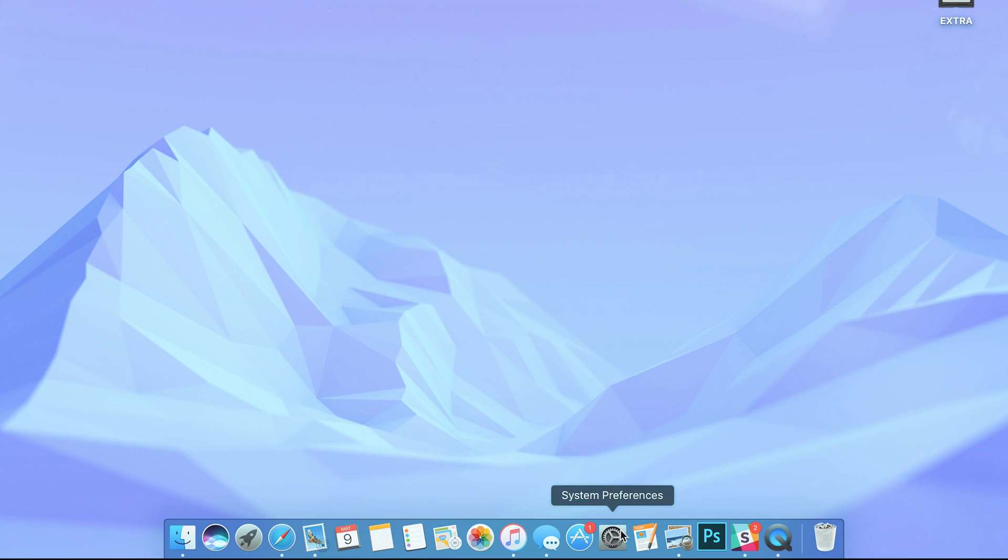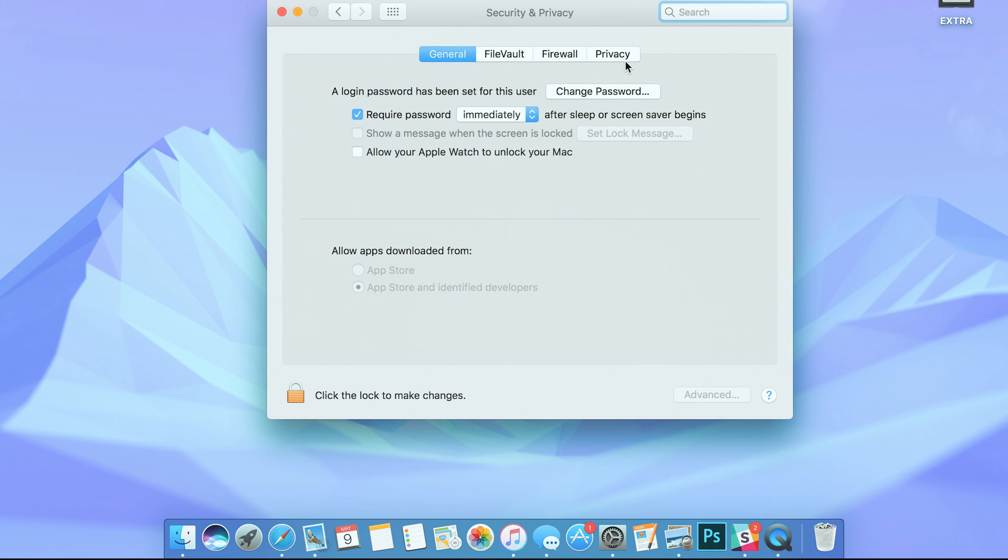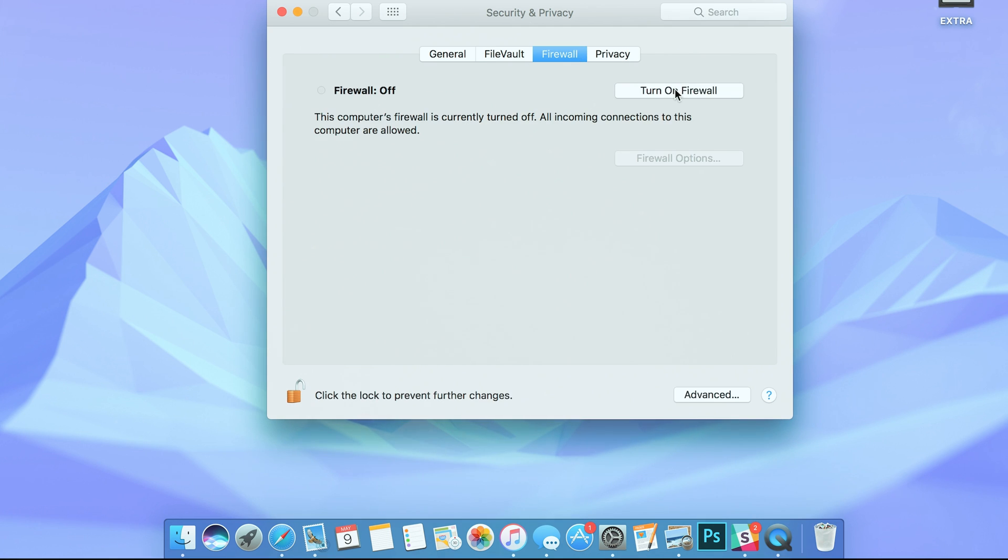As well as Gatekeeper, make sure your firewall is on. It protects from unwanted incoming connections from the internet and other computers on the same network. To do so, head into System Preferences and Security & Privacy. Click on the firewall tab and make sure the button is set to on.